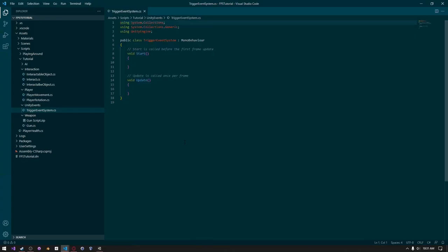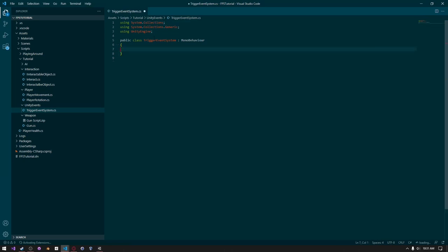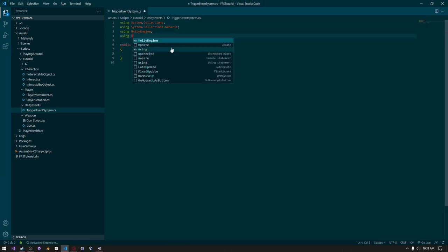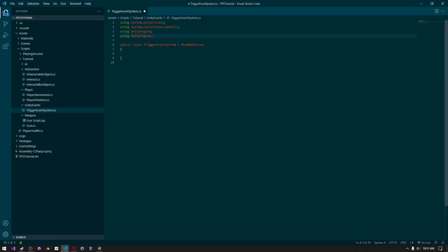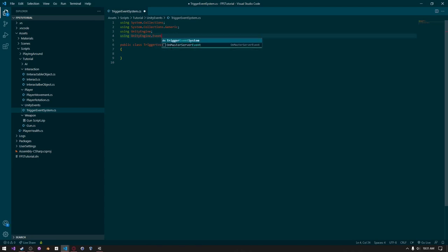Okay, now that that's open, we can remove the start and update functions. And we need to import something. We need to import UnityEngine.Events. For some reason, it's not autofilling. It's just called Events.